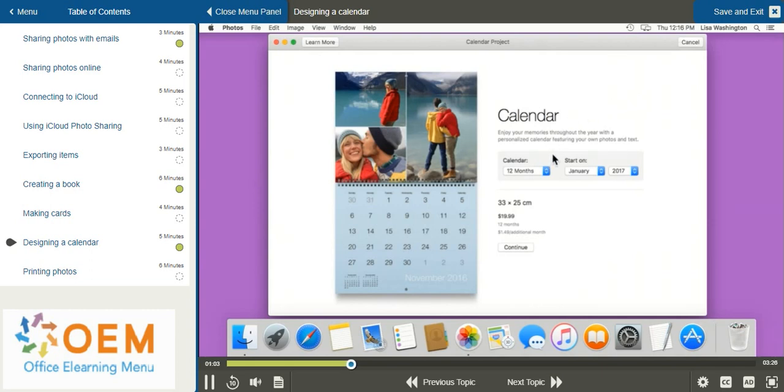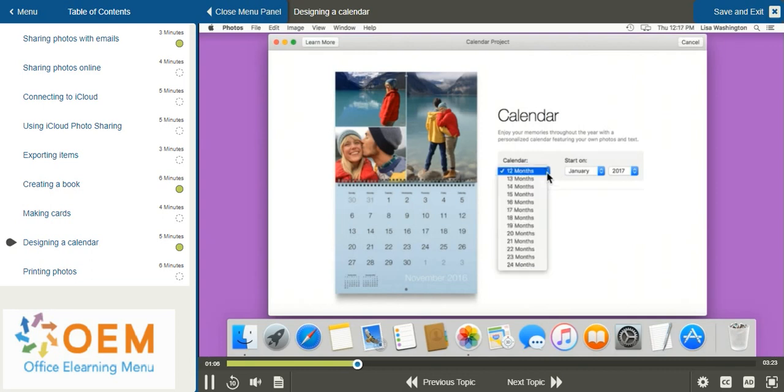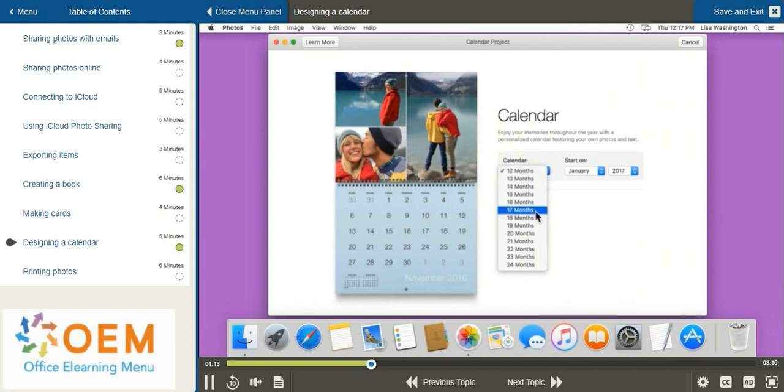But if I'd like to change this amount, I can select the drop down menu, and you can choose as many months as you would like to create. For example, since the month is June, I can also create 18 months, which will include the remainder of the year and next year.